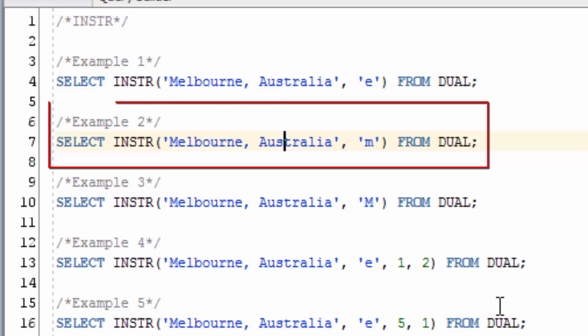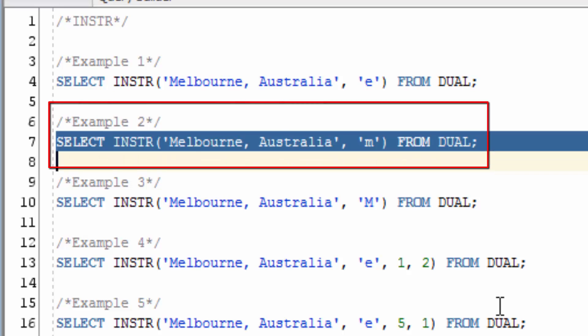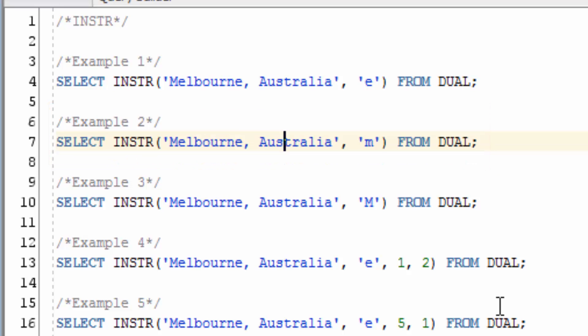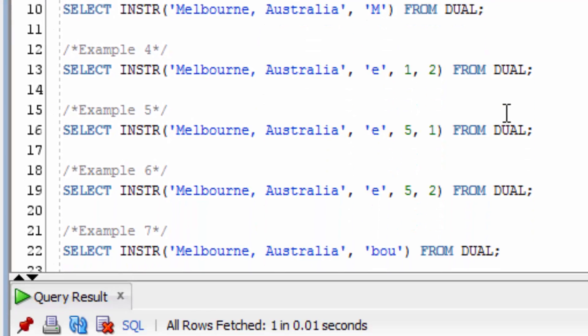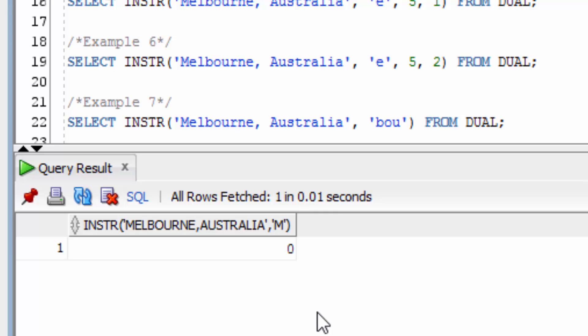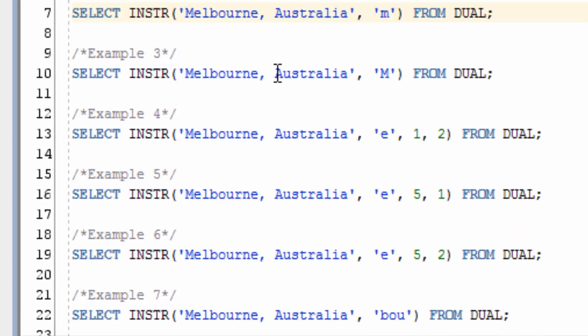Now let's try example 2, where we look for the lowercase m character. You can see the function has returned 0, because it's case sensitive and it can't find a lowercase m.